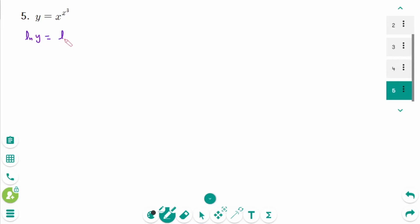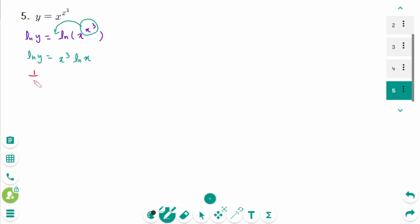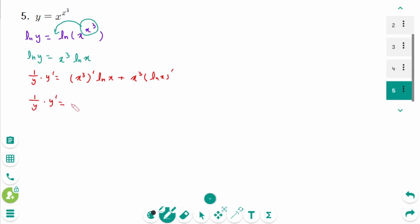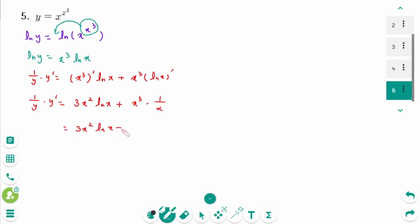Question 5. We rewrite as ln y equals ln of x^(x³), which gives ln y equals x³ times ln x. Differentiate implicitly: 1/y times y' equals (x³)' times ln x plus x³ times (ln x)' equals 3x² times ln x plus x³ times 1/x. We can rewrite as 3x² times ln x plus x², then factor as x² times (3 ln x plus 1).